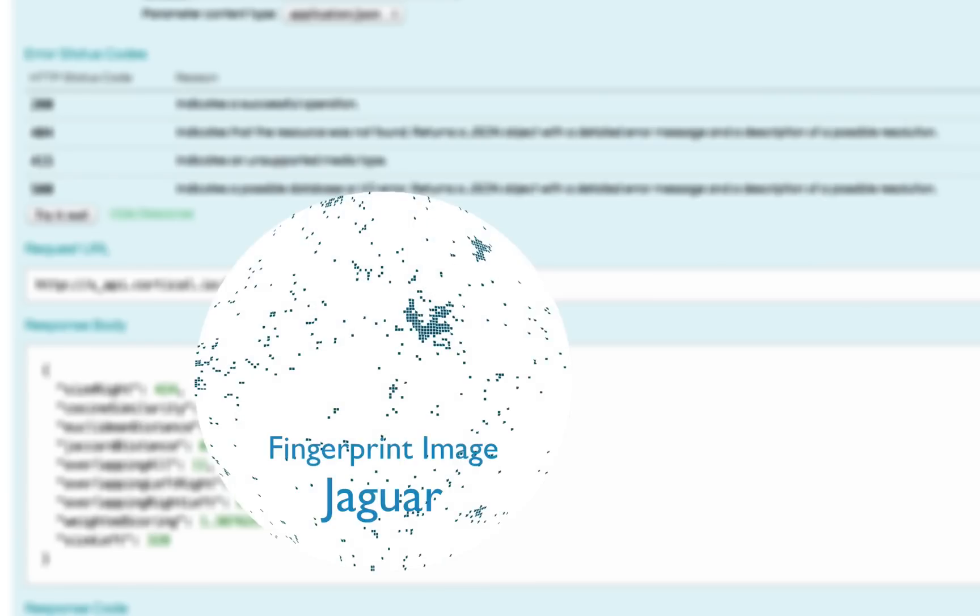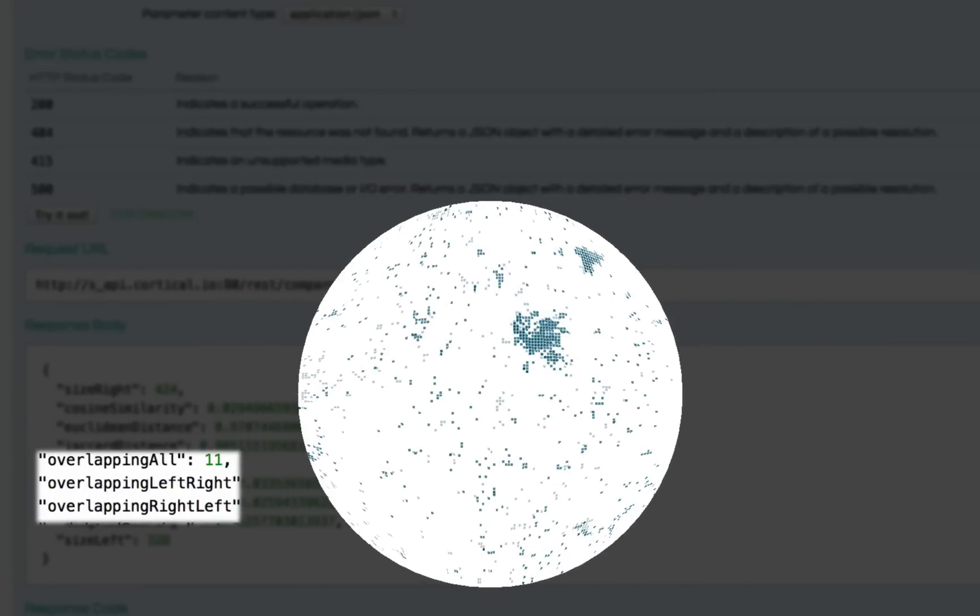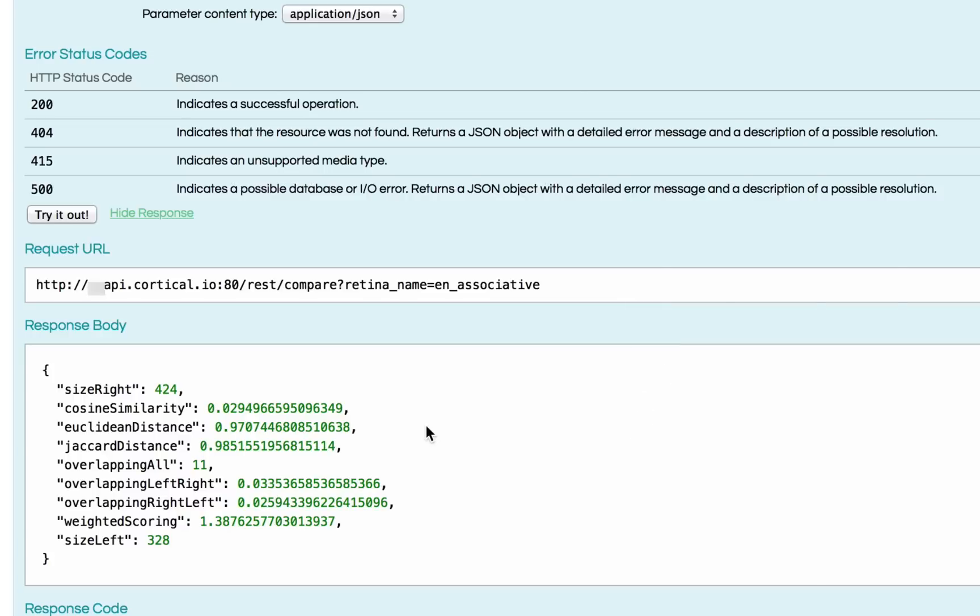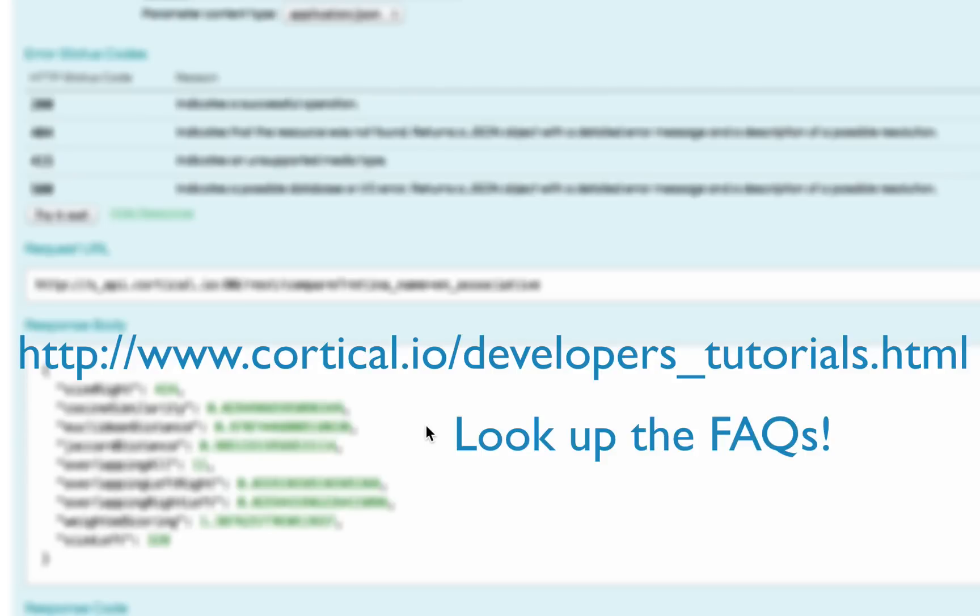The fingerprint approach also allows us to make a qualitative analysis using the overlap. You can look at the overlapping regions in the fingerprints to spot common topic areas. If you want to get more information about the other metrics, you can have a look at our online documentation. Thank you, Neil.